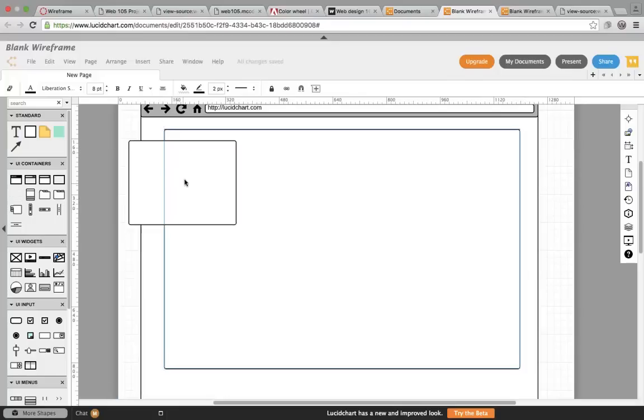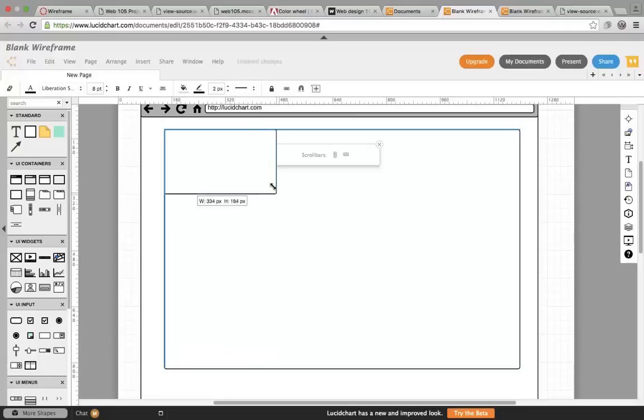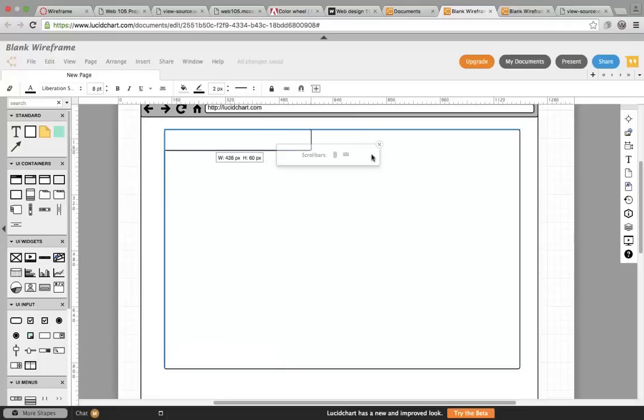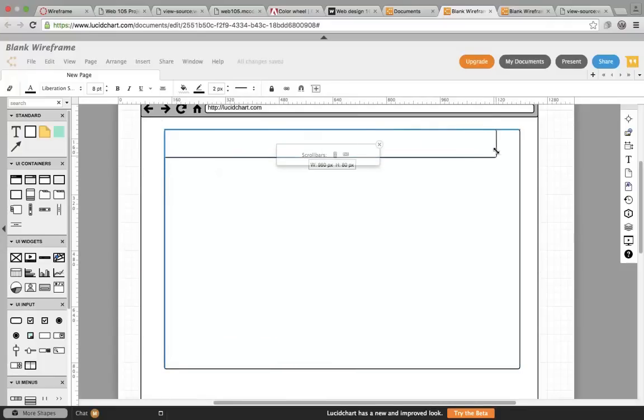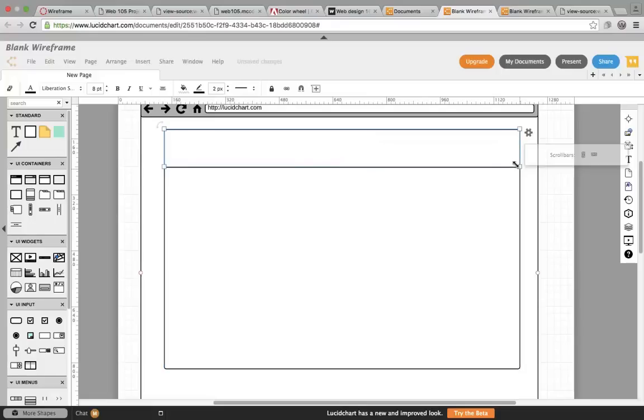Every page will have a masthead. Creating a wireframe is like creating a blueprint for a house. You're not choosing if your cabinets are cherry or oak, but you are choosing where they're going to be. So we don't use colors. We don't put in real images. We put in image placeholders.